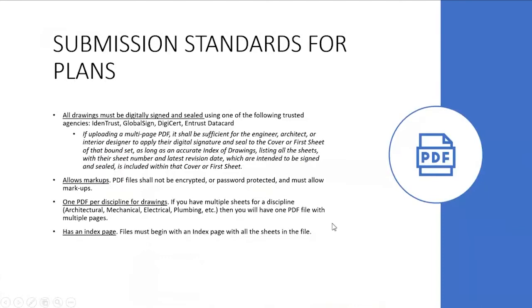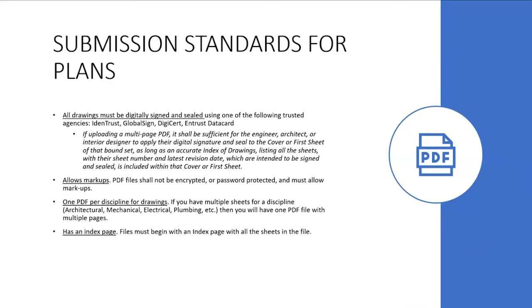Submission standards for your plans: All drawings must be digitally signed and sealed, and we ask that you use one of the trusted agencies - Identrust, GlobalSign, DigiCert, and TrustDataCard. If you're uploading a multi-page PDF, which is a requirement, the engineer, architect, or interior designer only needs to place their digital signature and seal on the cover or the first page. They don't need to stamp every page as long as it's in a set.